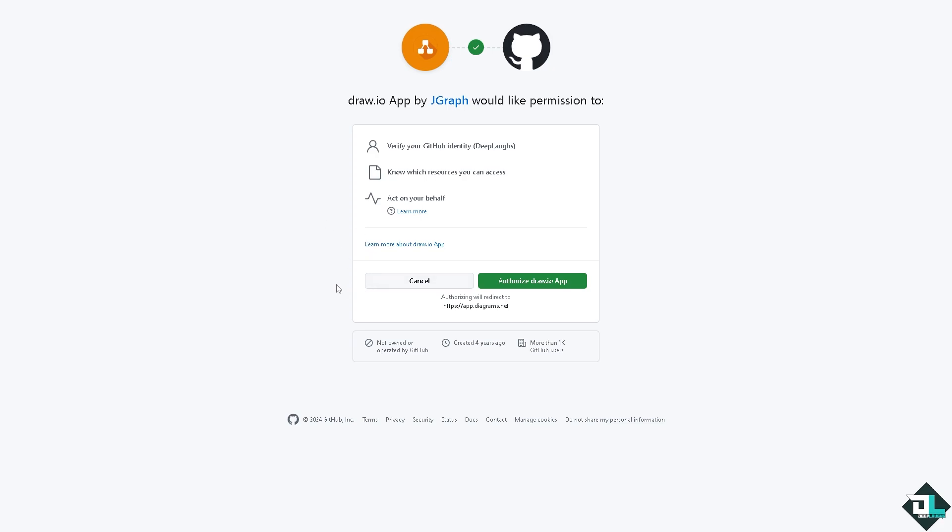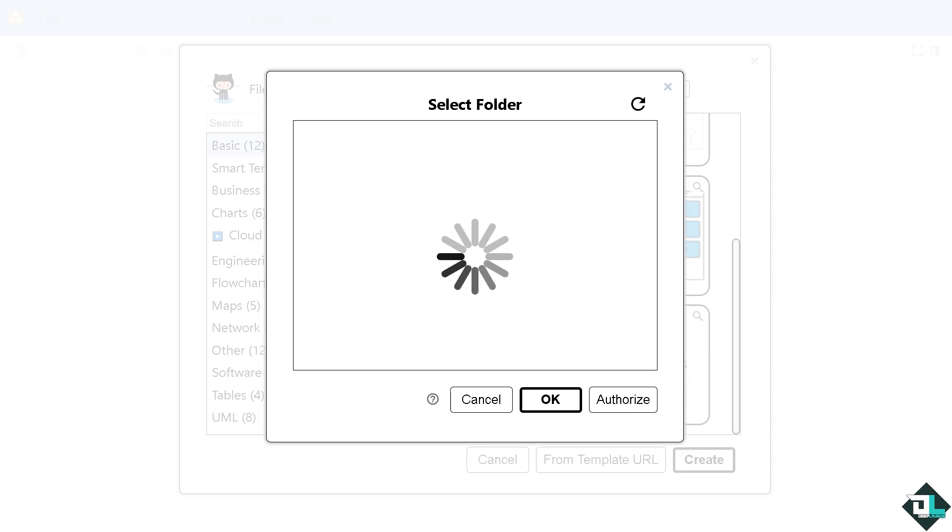At this point, you want to make sure that you have your both accounts ready, Draw.io and GitHub. Click the authorize app. You would be forwarded here. Of course, just enter the value and just follow the on-screen instructions. Of course, I'm going to click the authorize.